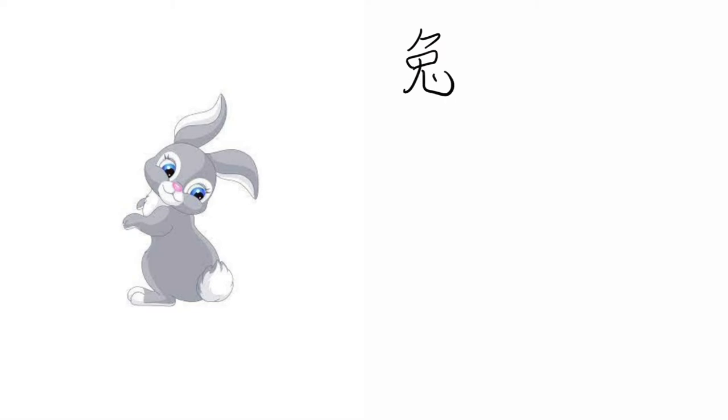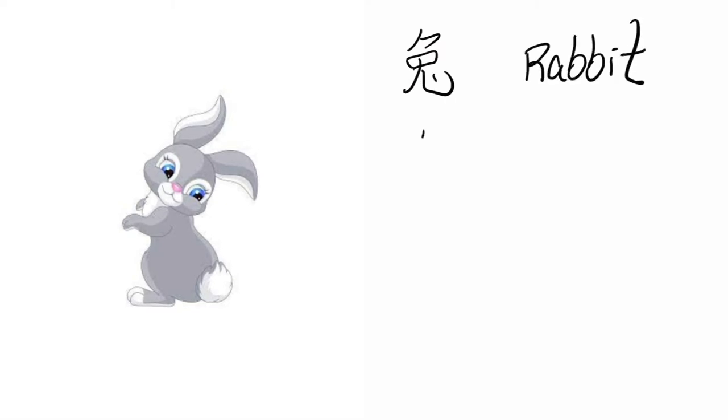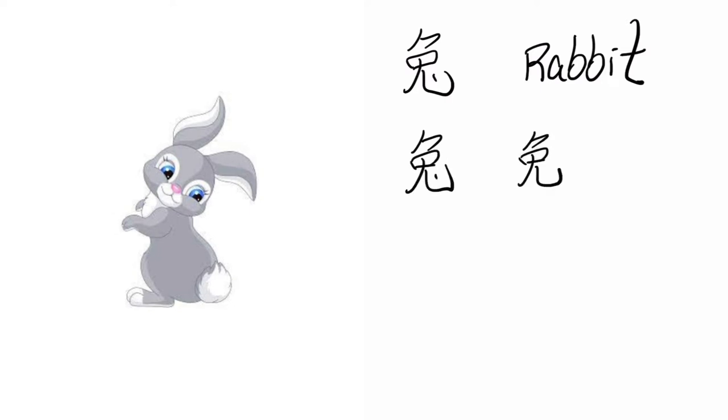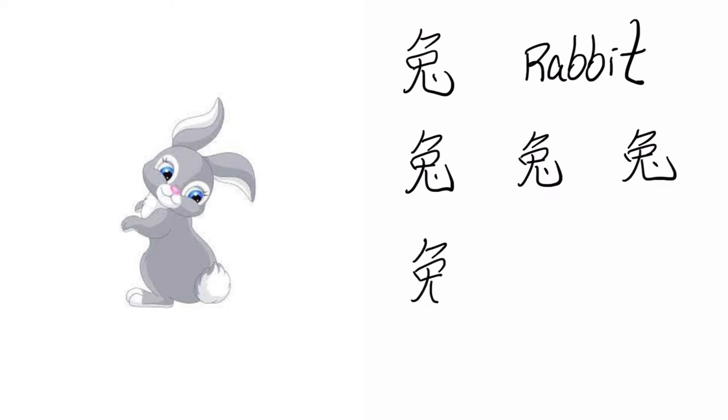Tzu, Rabbit. Tzu, Tzu, Tzu. Rabbit. Tzu.